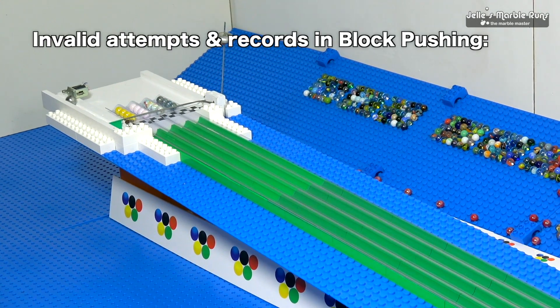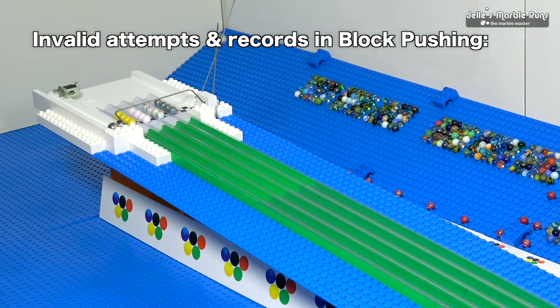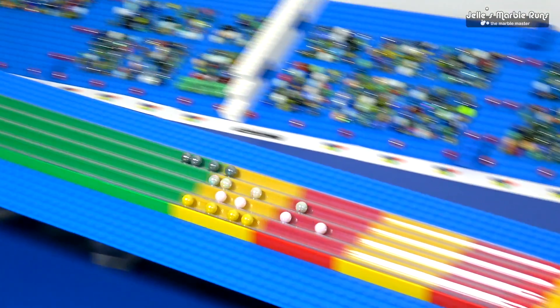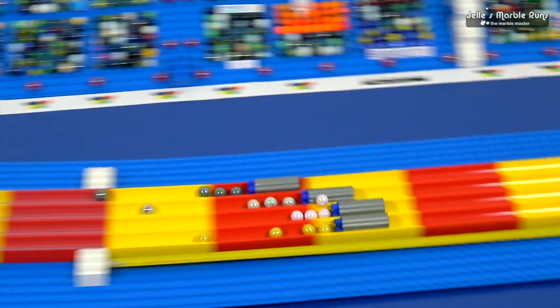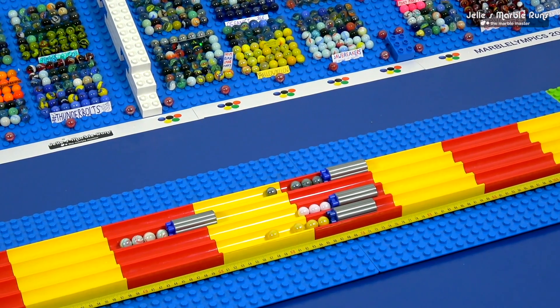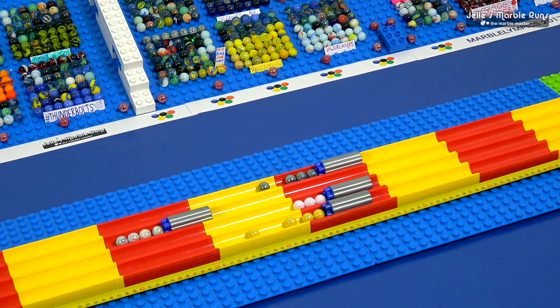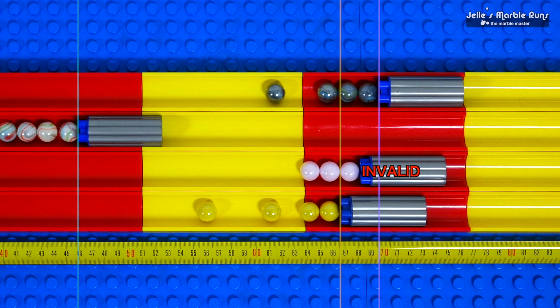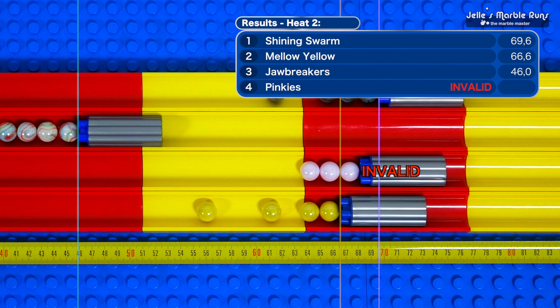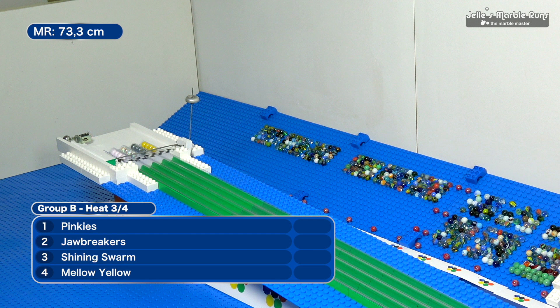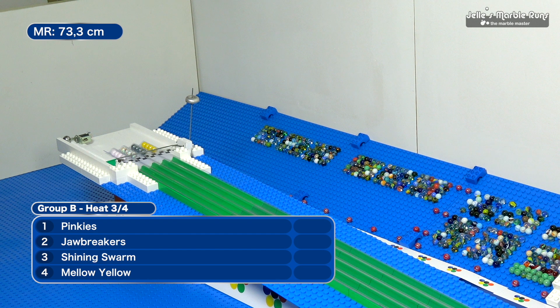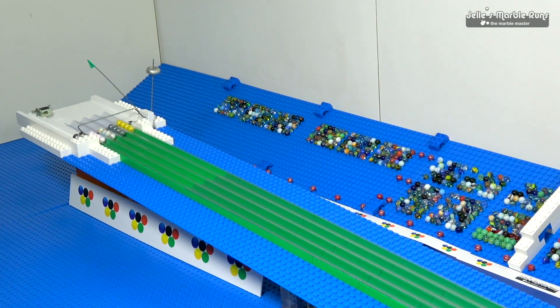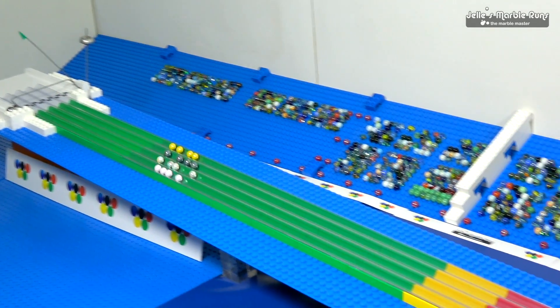Mellow Yellow, Pinkies, Jawbreakers, Shining Swarm. Pinkies getting pretty spread out. Oh, actually, look at this! Pinkies had one jump the rail. That is an invalid jump. You have to maintain all of those in your lane. You can help a competitor, but you cannot help your own.